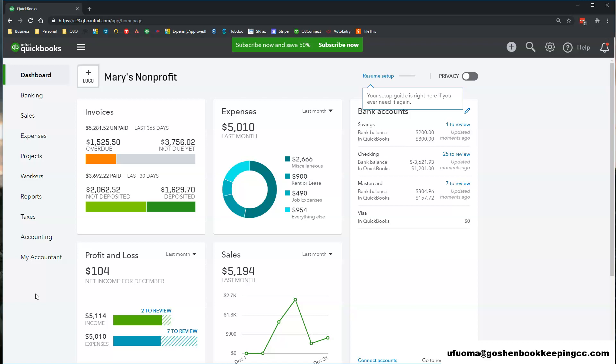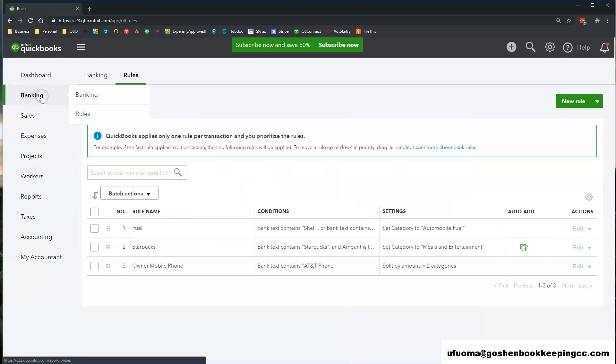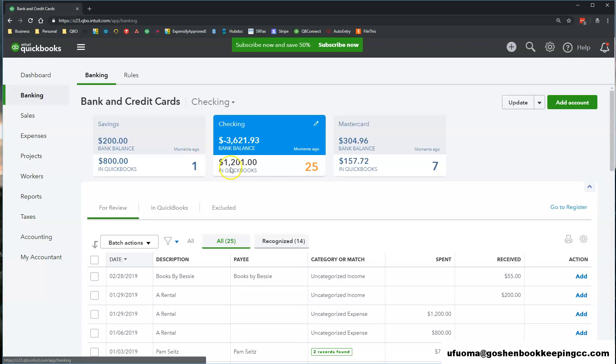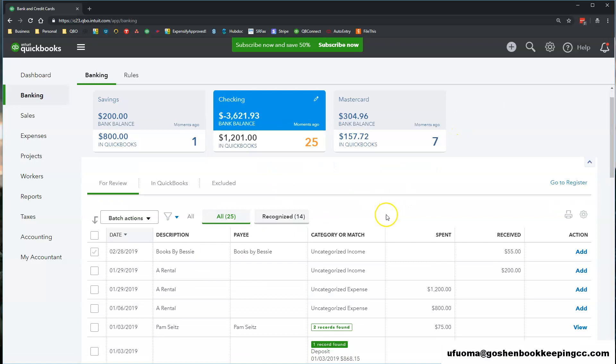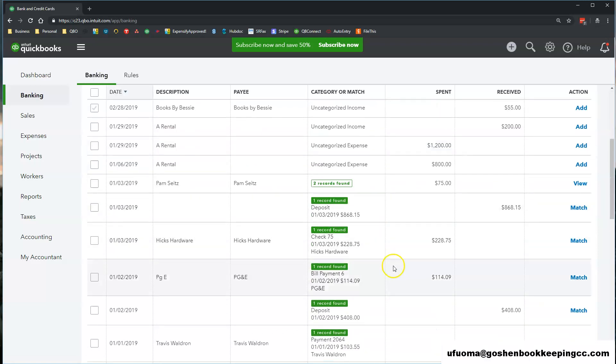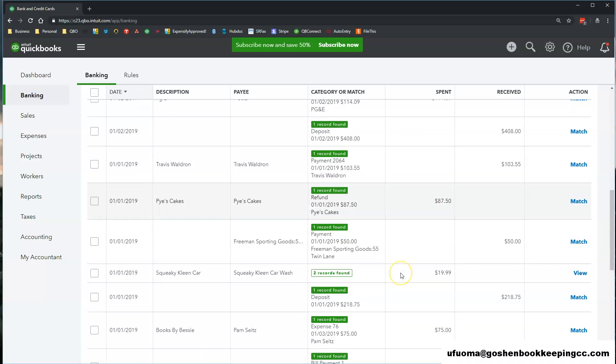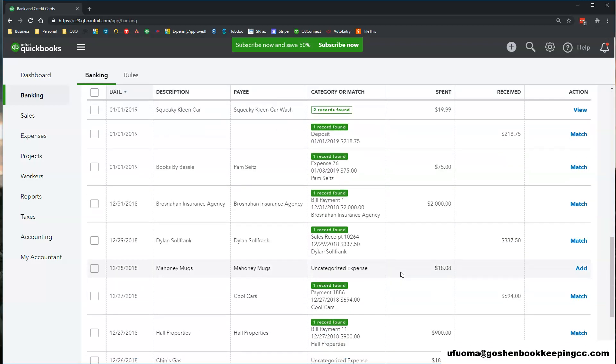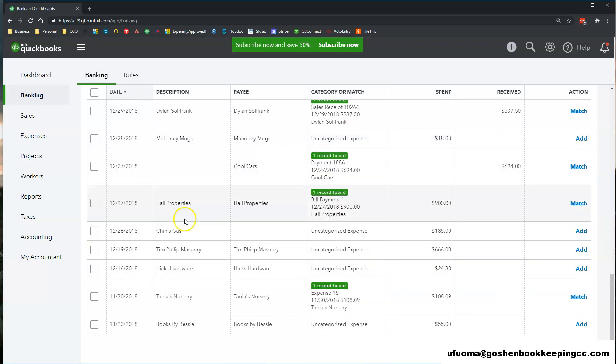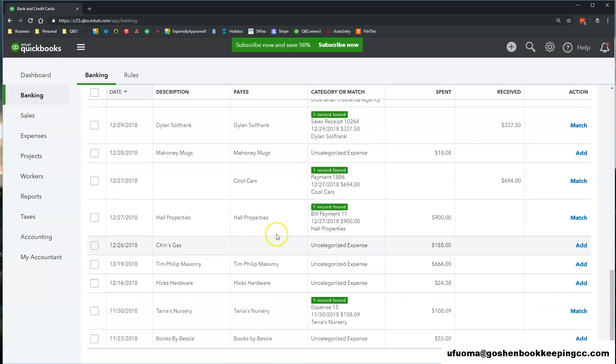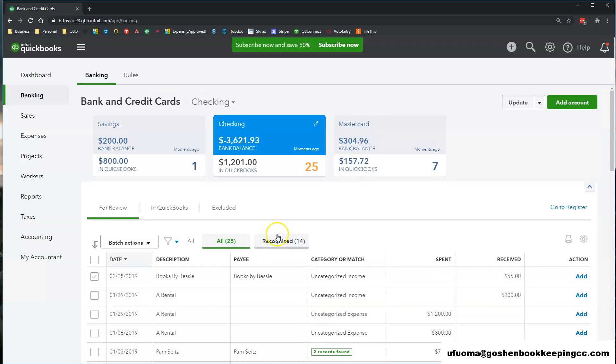The second tab after your dashboard tab is known as your banking tab. Here you have your banking center which shows all of the bank accounts and credit card accounts that you have connected to QuickBooks Online as well as the banking feeds underneath each of those accounts.